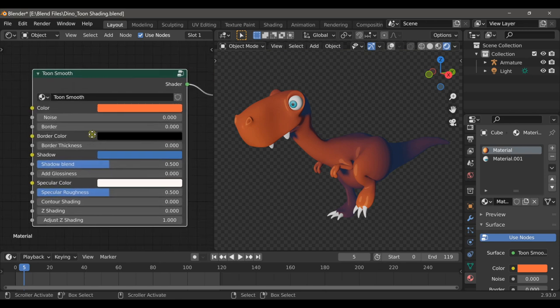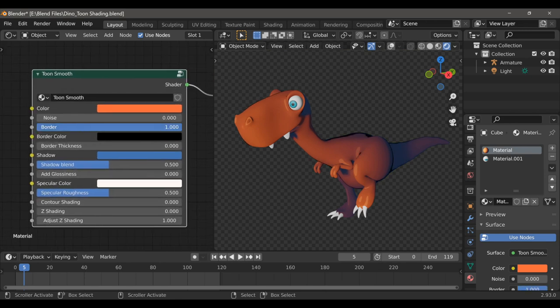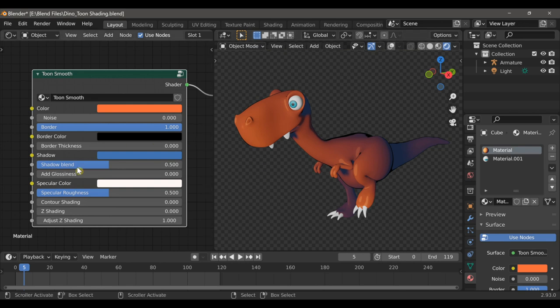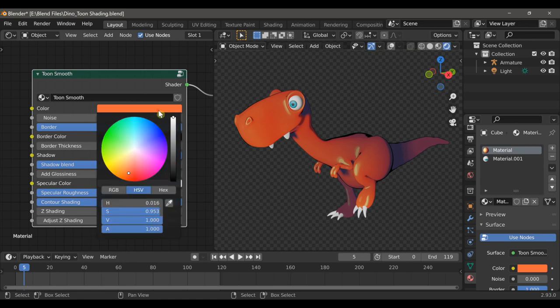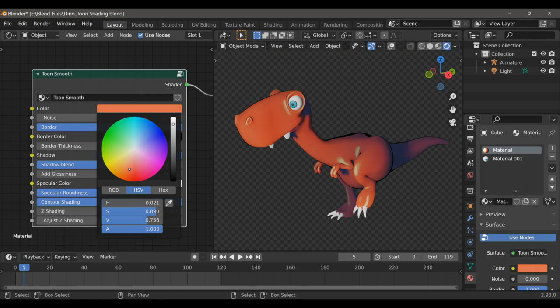Now we have the Border option, which creates this pen and ink style effect around the geometry. We have other options for things like glossiness and specular roughness, but instead I want to use the contour shading, which basically just highlights the curvature of the model. This keeps the shading from appearing too flat.